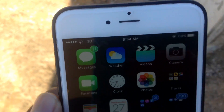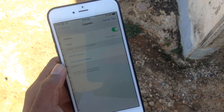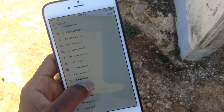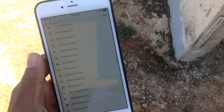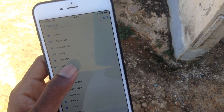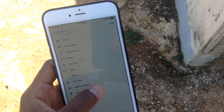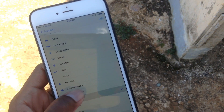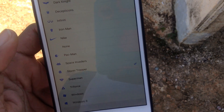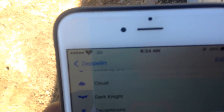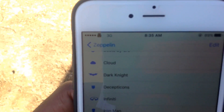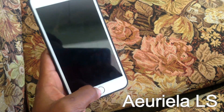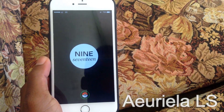Another favorite tweak is called Zeppelin. What Zeppelin does is change your carrier text to whatever icon you choose. Right now I'm in a Pokemon Go fever so I have Eevee up there. It doesn't come with all the themes built in — you install themes separately from Cydia — but it comes with basics like Iron Man, Superman, cloud, Android, Dark Knight, and infinity logo.